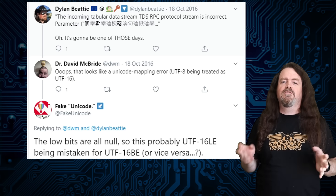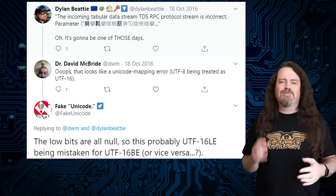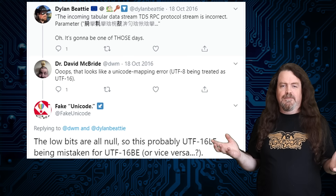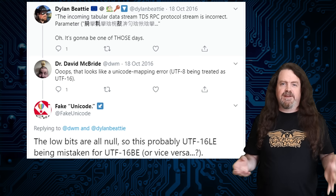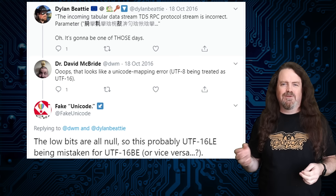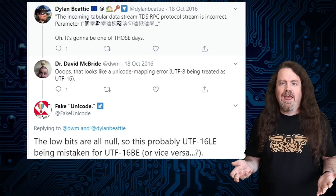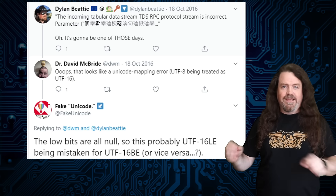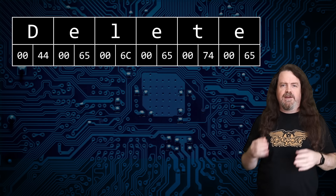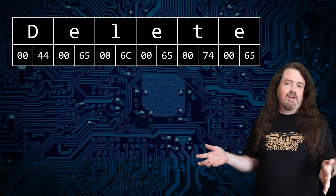Unicode turns strings into numbers — every character gets a number — and when you try to map every character in every alphabet ever used by any human language, you get a lot of characters, certainly more than the 256 that fit into a single byte. So the vast majority of Unicode code points take more than one byte to store, and this is where things get interesting. Most of the Microsoft Windows operating system stores strings internally using something called UTF-16 — every character is stored in memory using exactly two bytes, 16 bits, hence UTF-16. If you take a common English word like "delete" and encode it as UTF-16, you get this: because all the characters are plain old ASCII, the first half of every byte pair is all zeros — a zero byte or null — and the second half is the same as the good old ASCII codes.